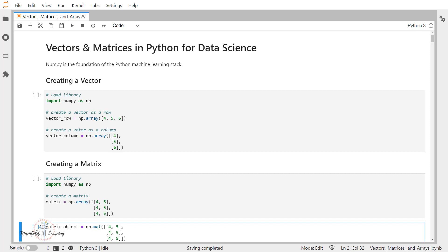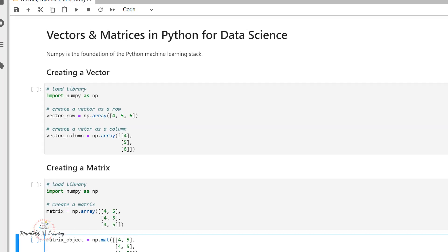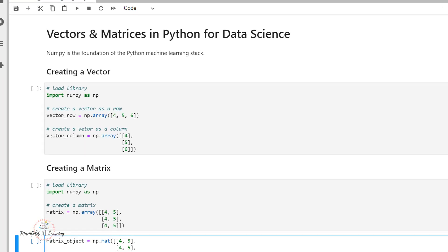So let's see how we can create these simple vectors and matrices with the help of Python programming language. Now while performing this activity of data science, obviously we'll be making use of various libraries. Now in this video, I'm going to show you how we can create these vectors and matrices with the help of NumPy library stack.